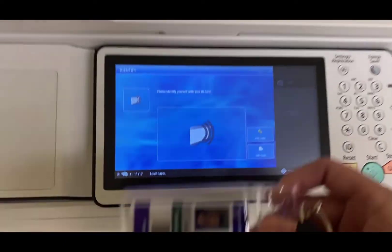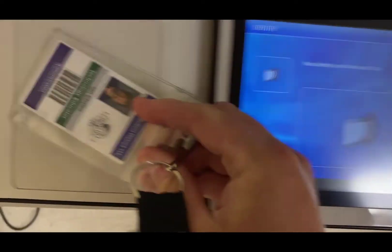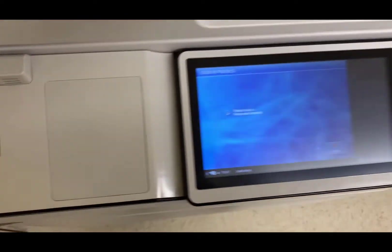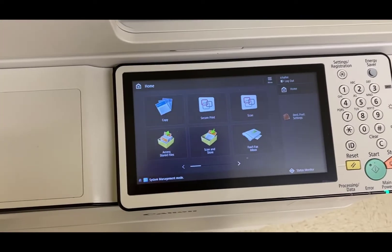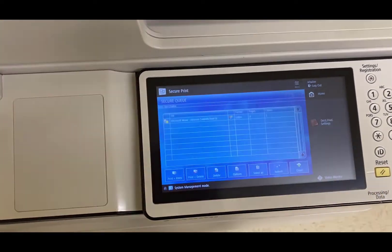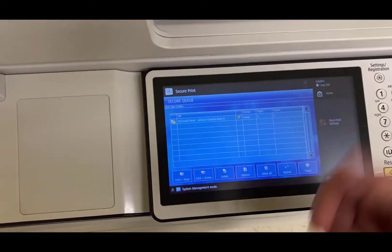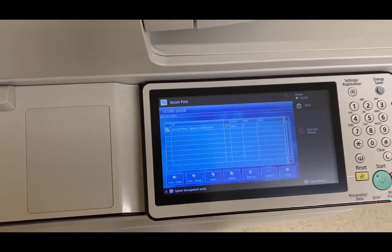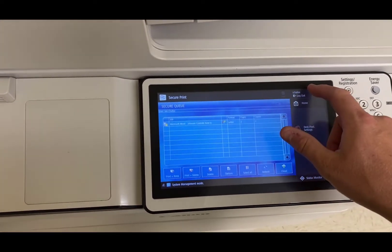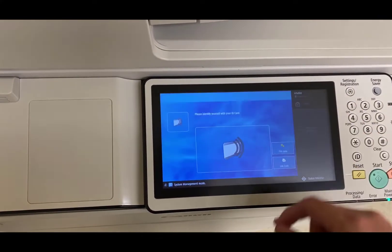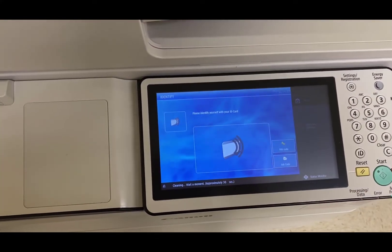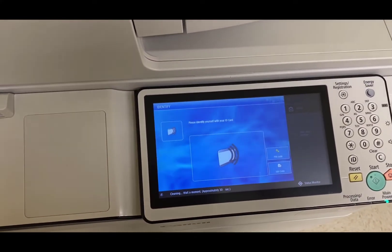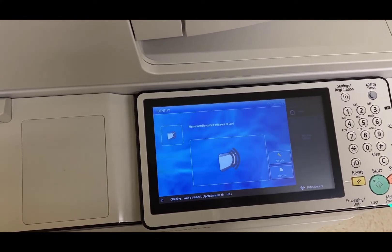I'm going to just use my ID. Secure print. And there you go. So that's how you register your ID for the first time. And then after that, you don't have to do it again.